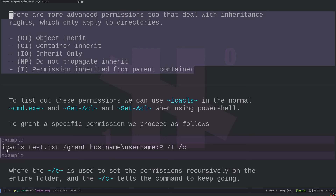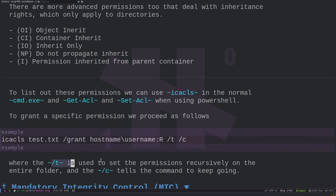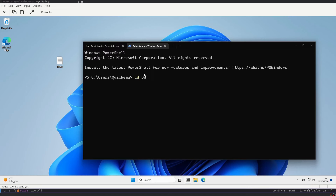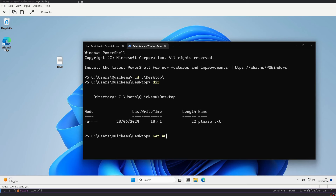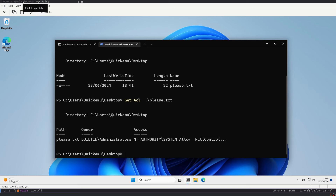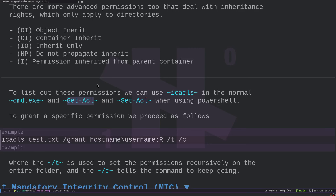To change permissions, use 'icacls' with the '/grant' flag: provide the SID or name, a colon, then the right to grant. The '/T' flag sets permissions recursively, and '/C' continues execution despite errors — useful for large folder structures. There is also the PowerShell command 'Get-ACL' and 'Set-ACL' which accomplish the same thing with a different interface. For file permissions, 'icacls' is the go-to command.